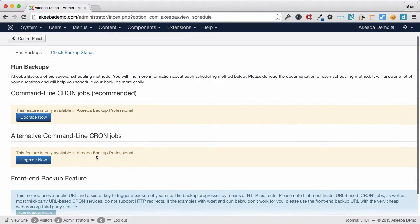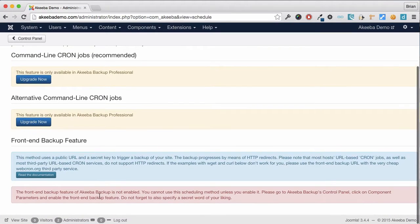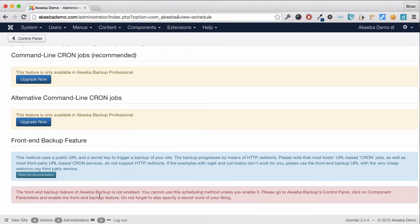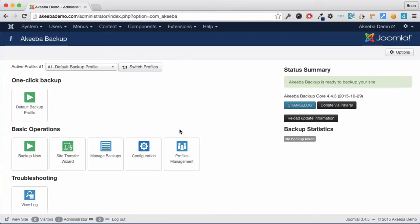If we scroll down, we can see there is a front-end backup feature, but it's currently not enabled. So we need to go back to the control panel to enable it.